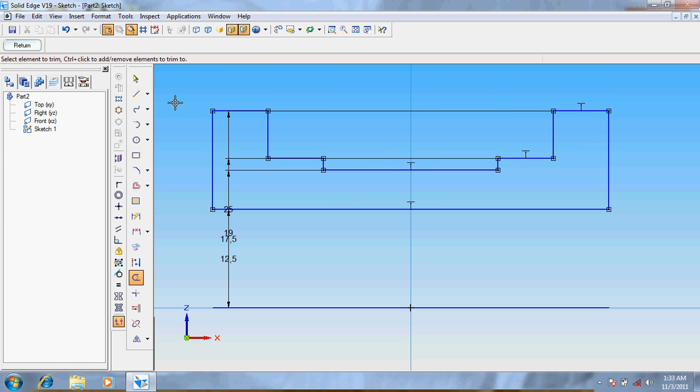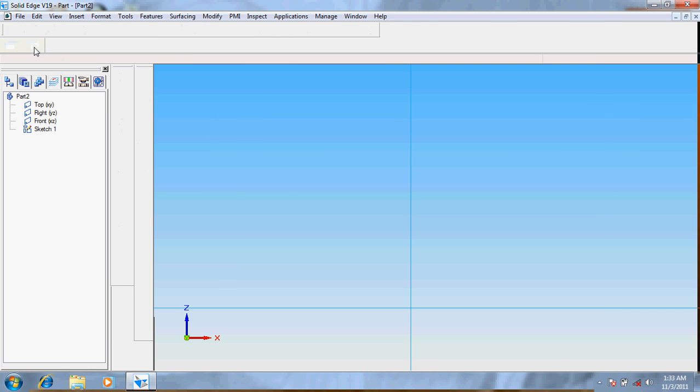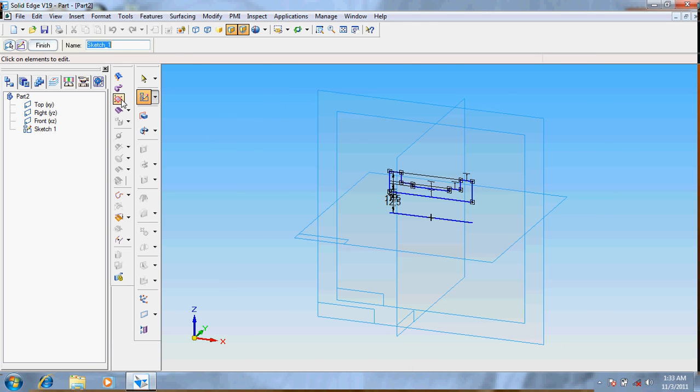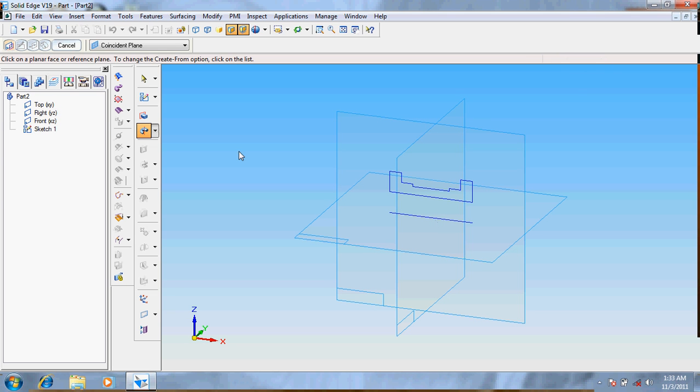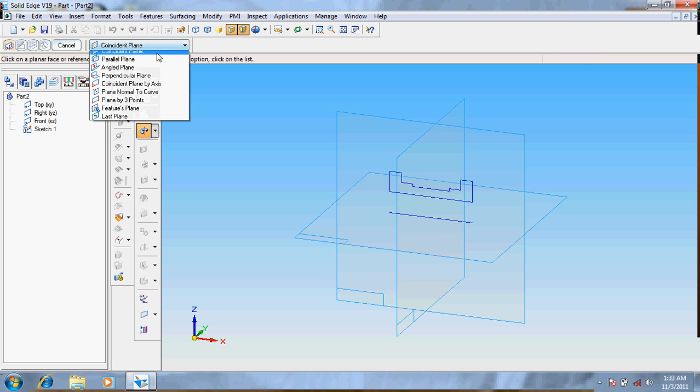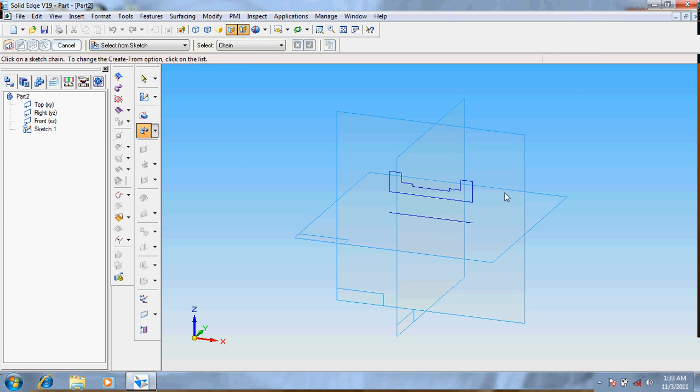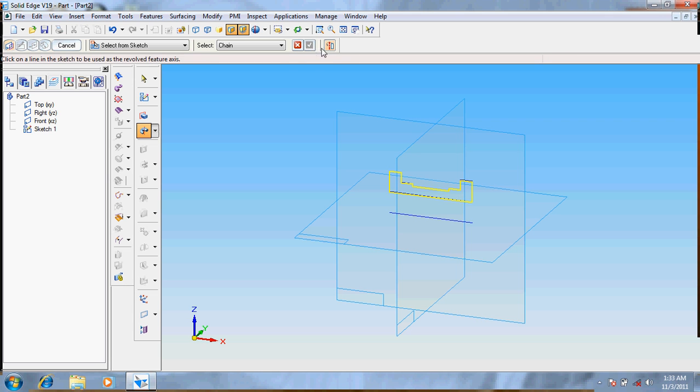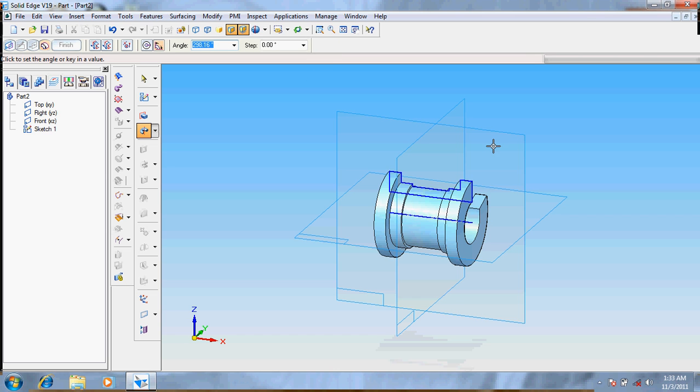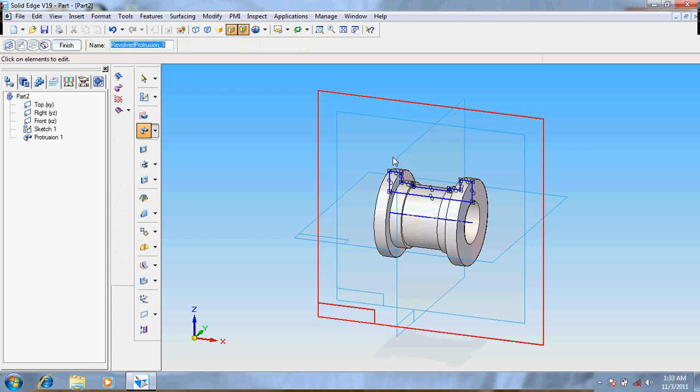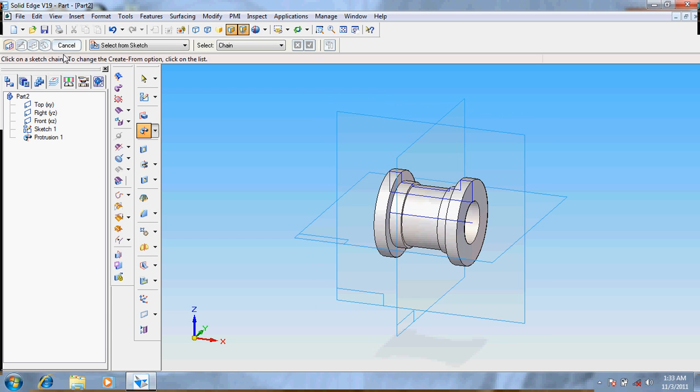Now choose to go for return, go for revolve protrusion. Since the axis is not given, now we have to mention the axis of sketch so we can revolve it at 360 degrees. Now it's done.